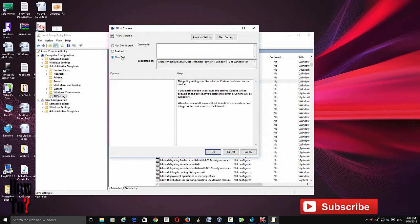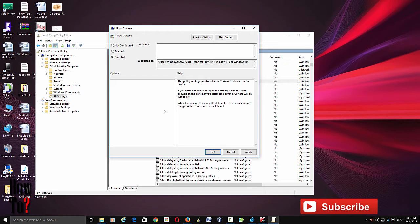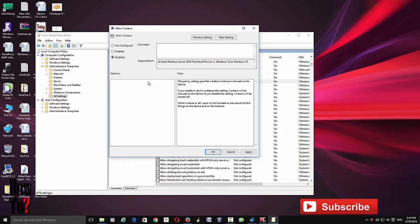When Cortana is off, users will still be able to use search to find things on the device and on the internet, but you can't use Cortana. That's what happens when you disable it.